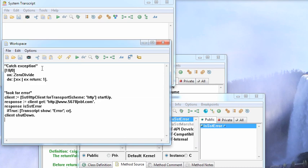If you're in VisualWorks or Object Studio, you pretty much have to catch exceptions no matter where you are and deal with them however you see fit. In VA, things are a little different.